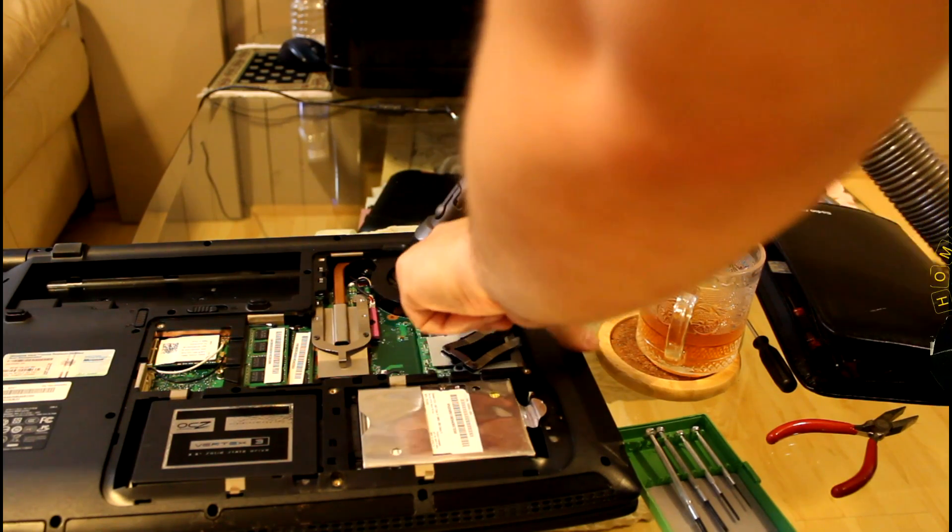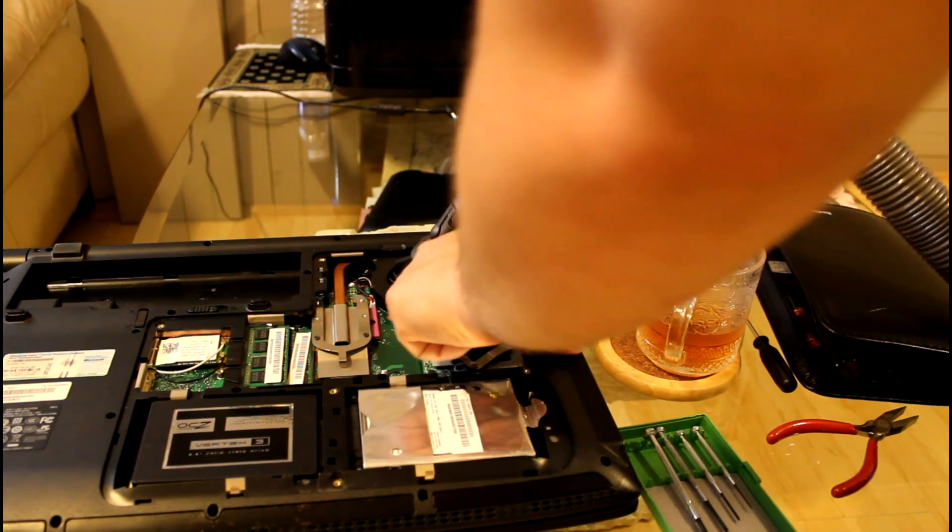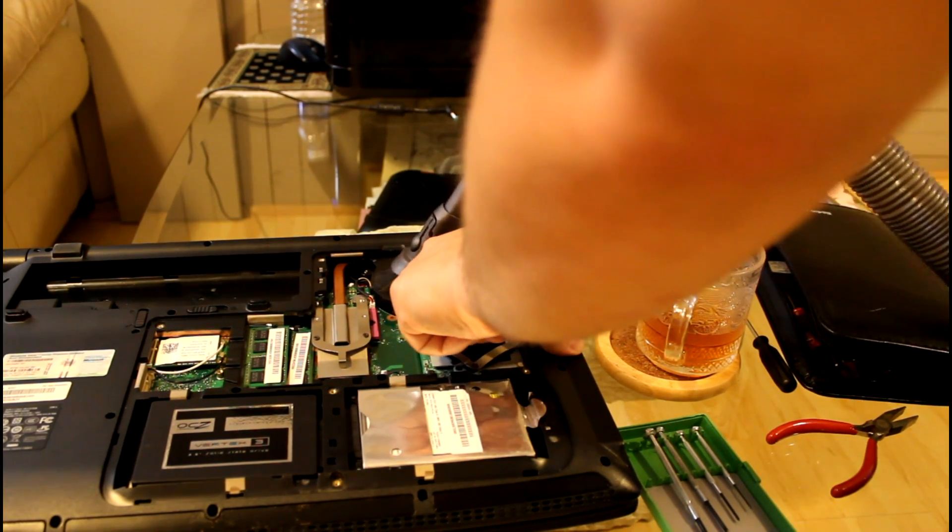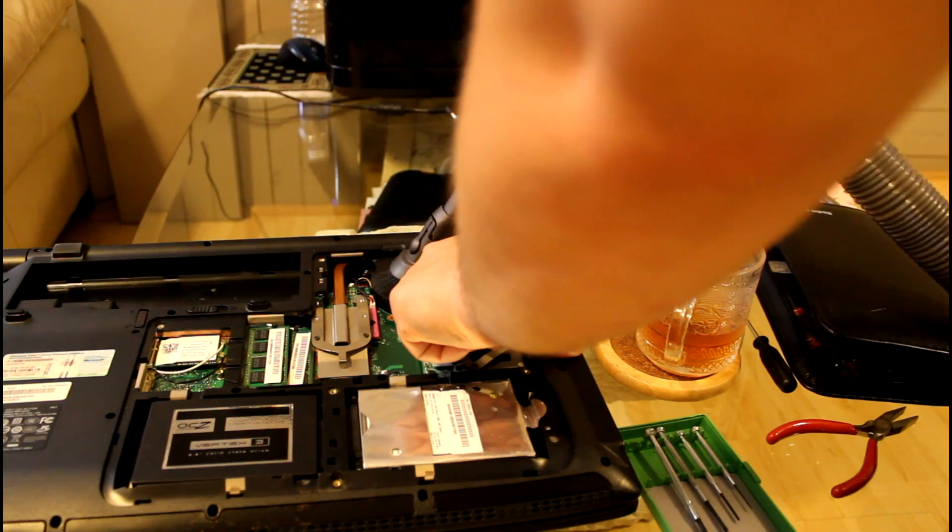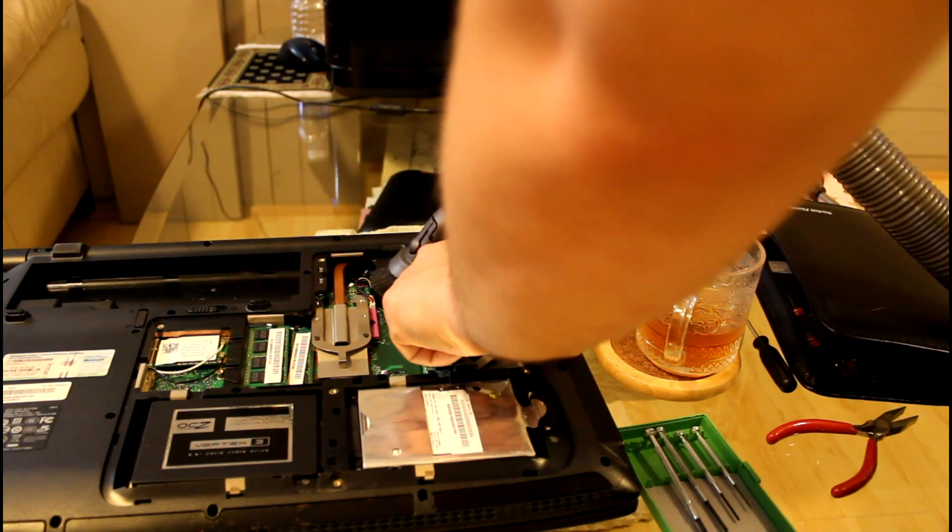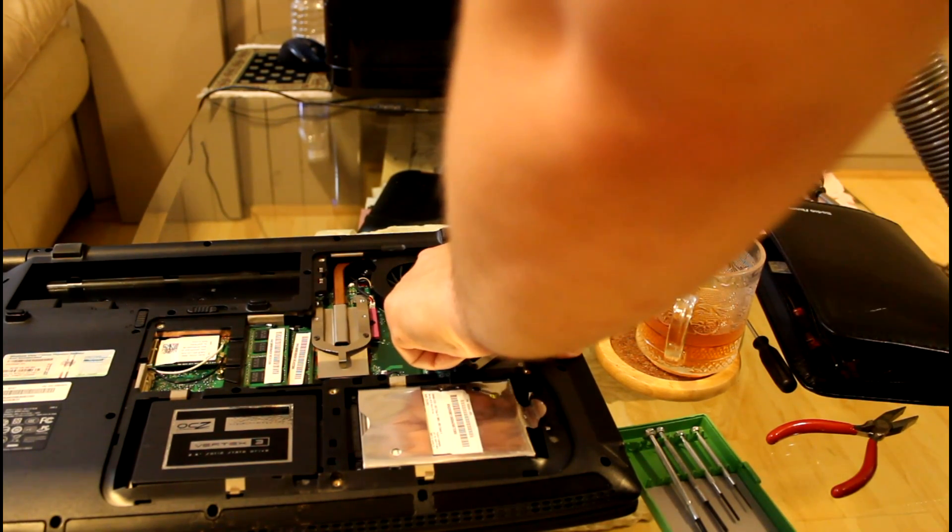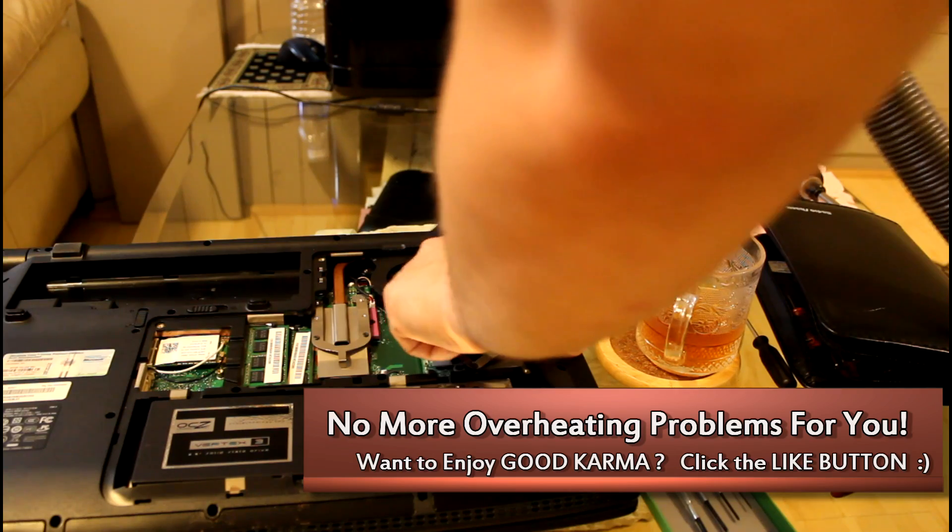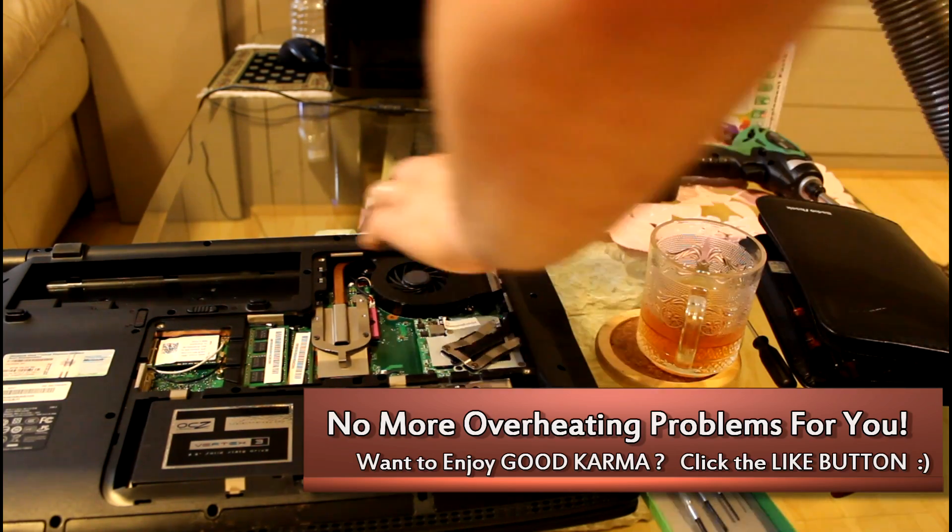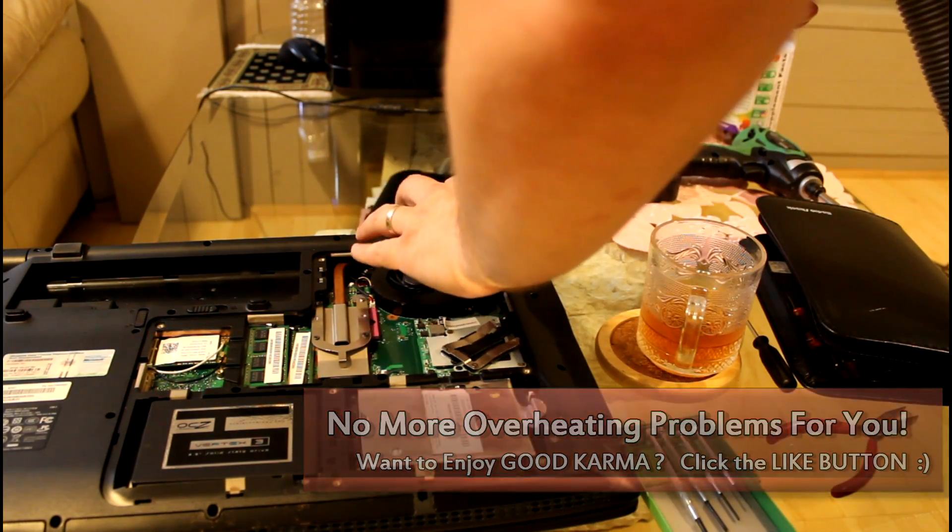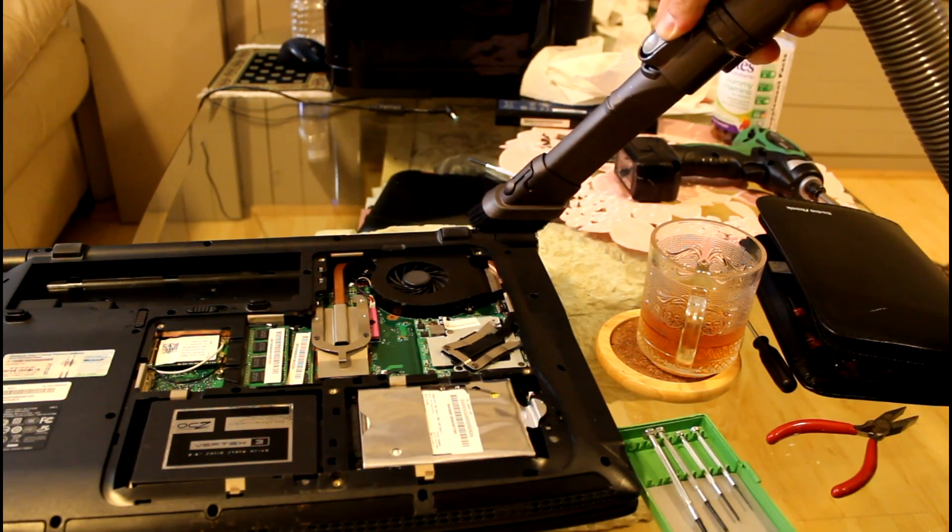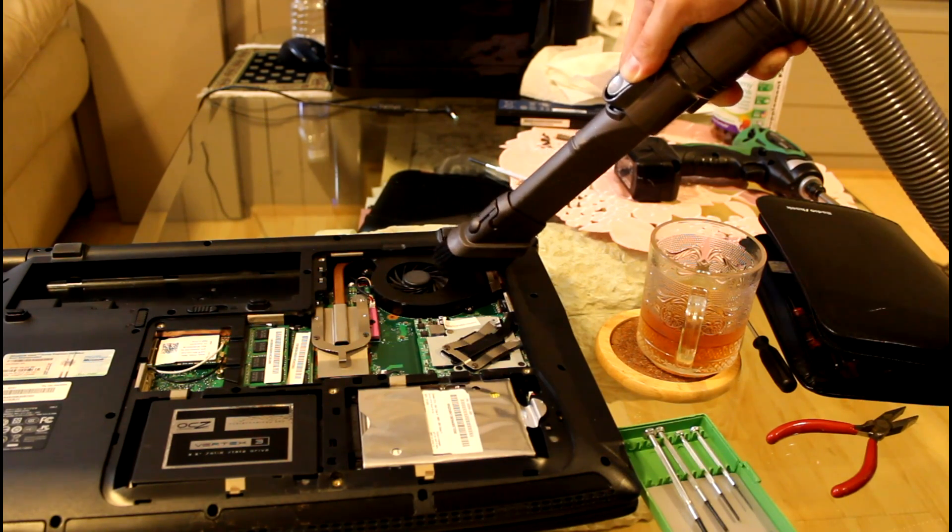That was crazy—it clogs the vents up and that's what causes your laptop to overheat. So this is the real way to fix any kind of laptop overheating issues. You do have to take your laptop apart, but if you really want to solve your laptop overheating problem, this is the way to do it.